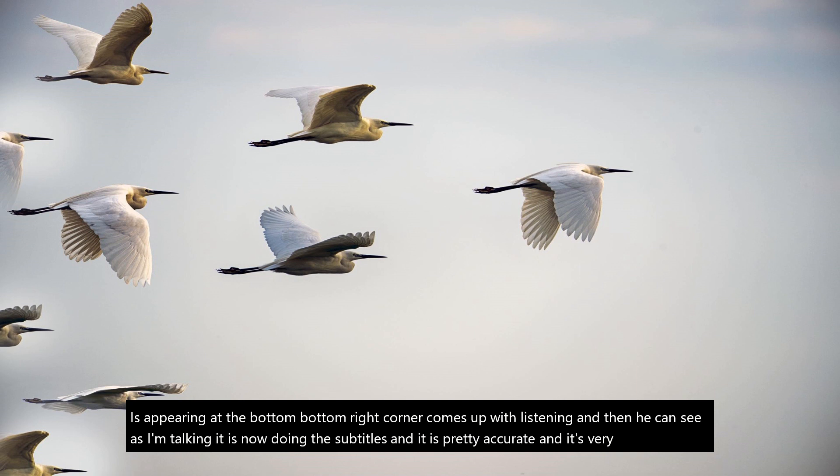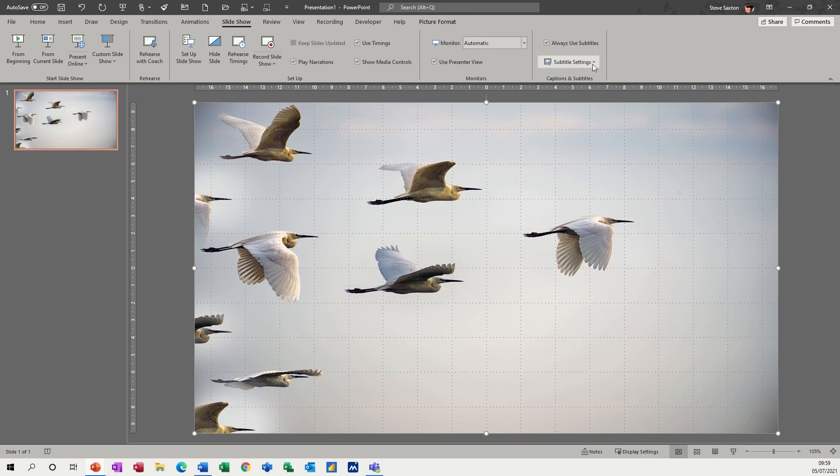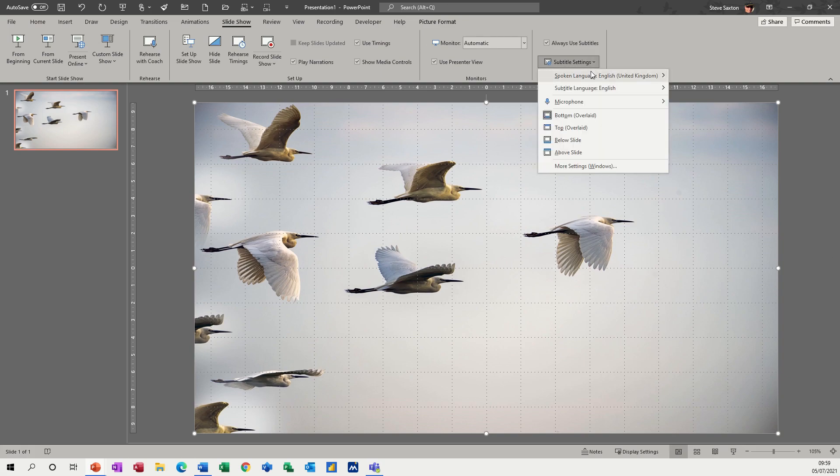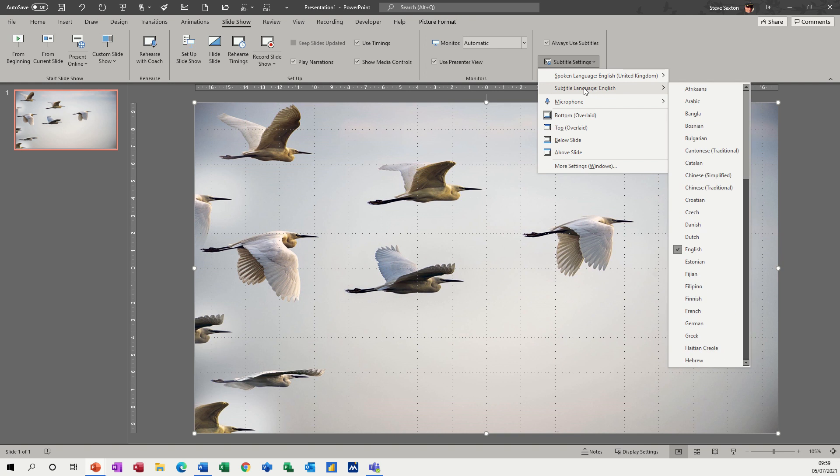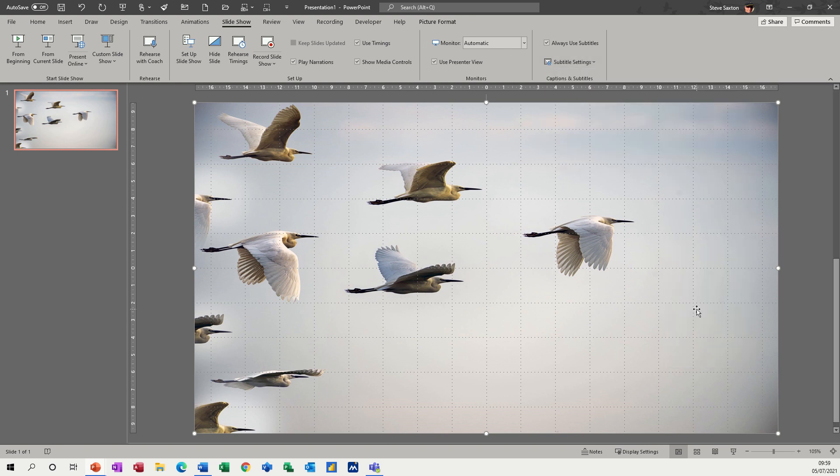So I'm just going to press escape on that to come back down to change the language. So if I go back into this and subtitle language, I'll put into French, if I can find French. French.